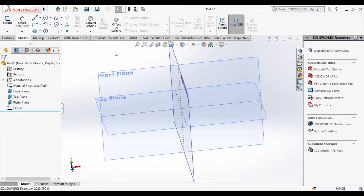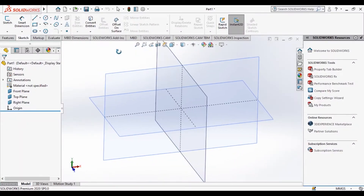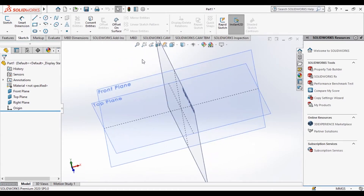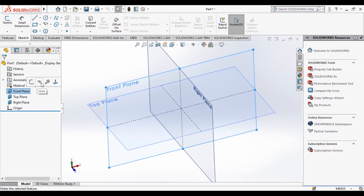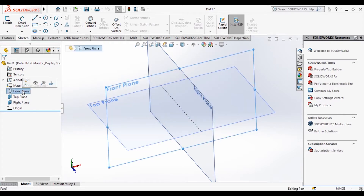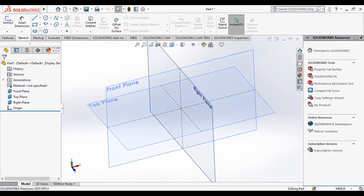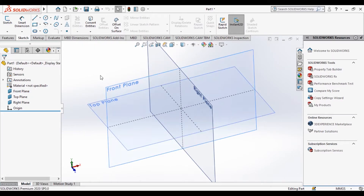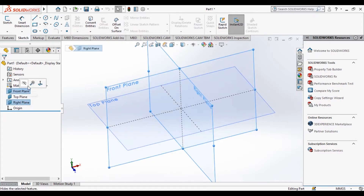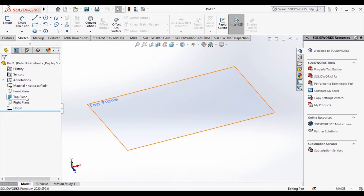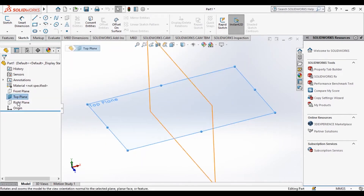In the previous video we saw how to rotate and how to use the plane hide or show option. We will hide these planes for a while. Now suppose I want to sketch only on the top plane, so I will select the other two planes and hide them.